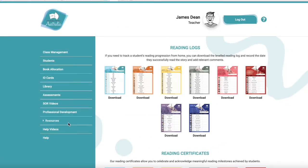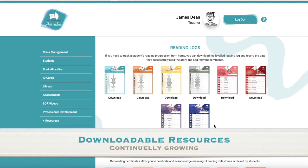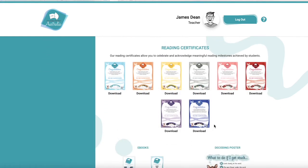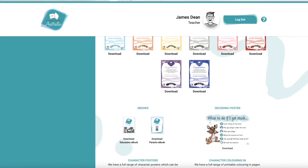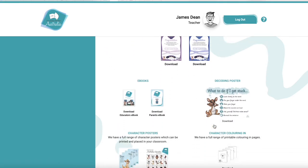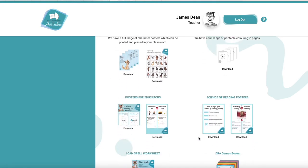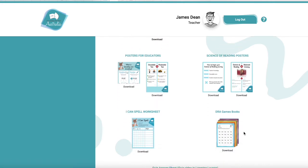This tab here is our resources page. This page will continually grow — we will value-add downloadable resources to support teachers. We've got things from reading logs, certificates, and posters to use in the classroom, as well as posters to support the learning journey in regards to the science of reading. We've also value-added with our DRA games — 20 downloadable games per level to support students in their cumulative practice at word level, learning their letter-sound correspondences.